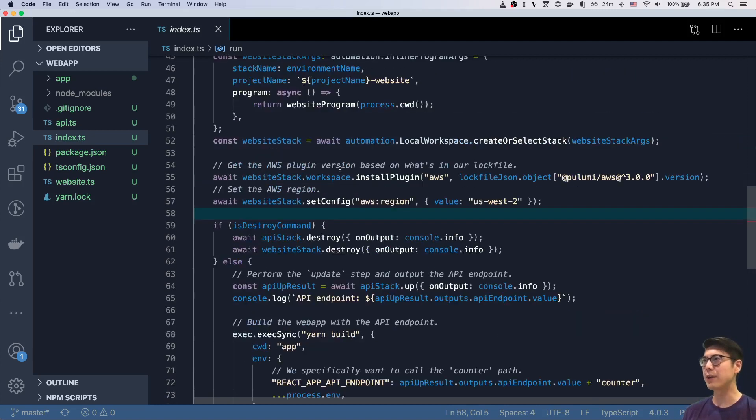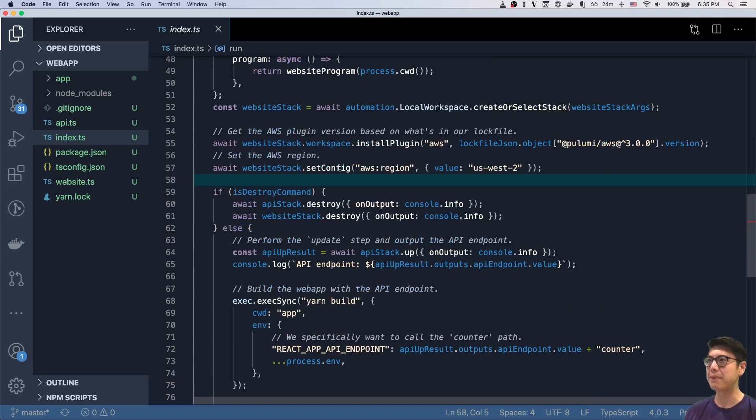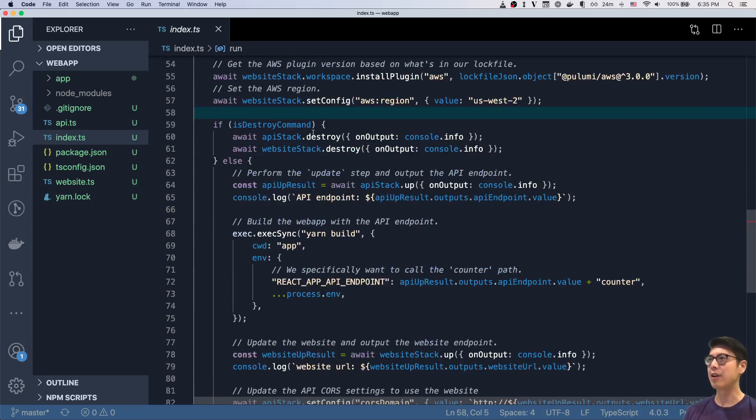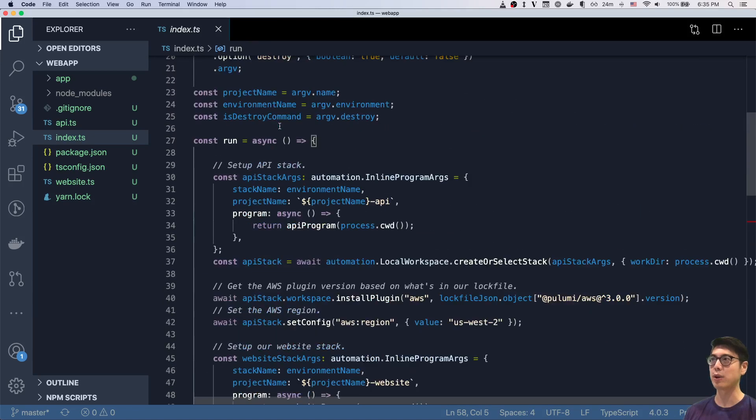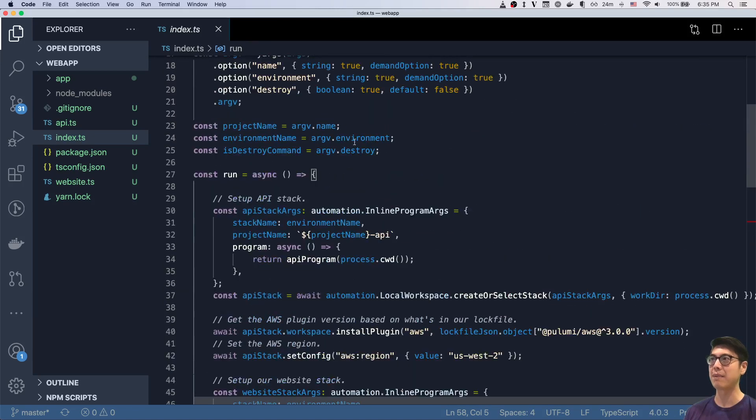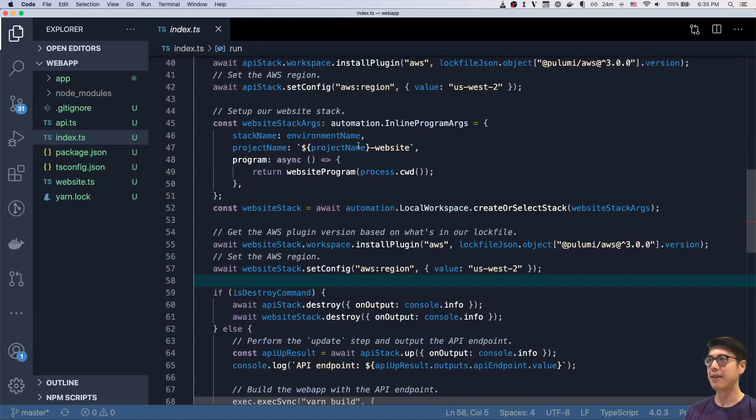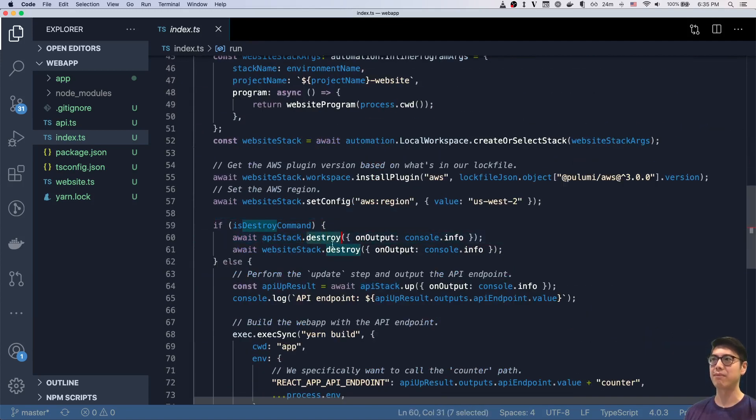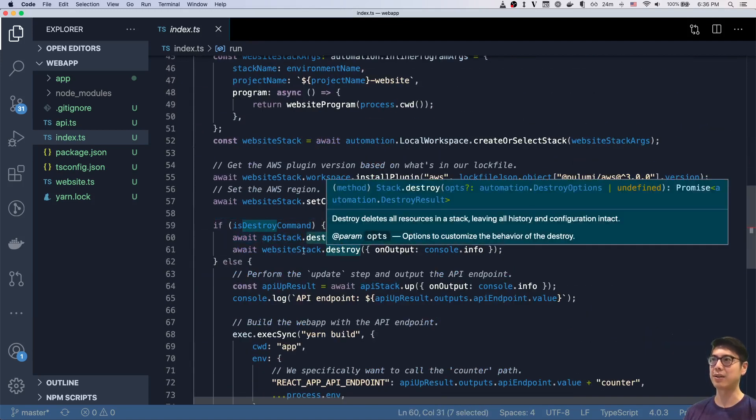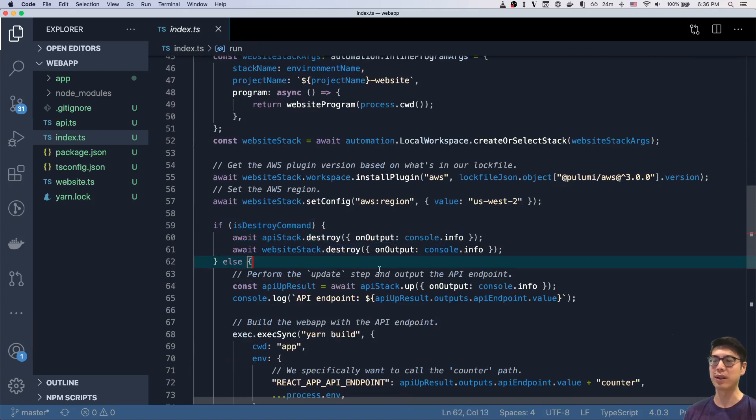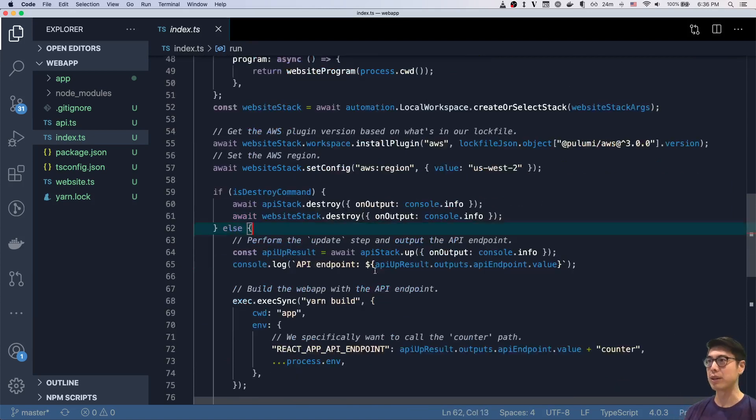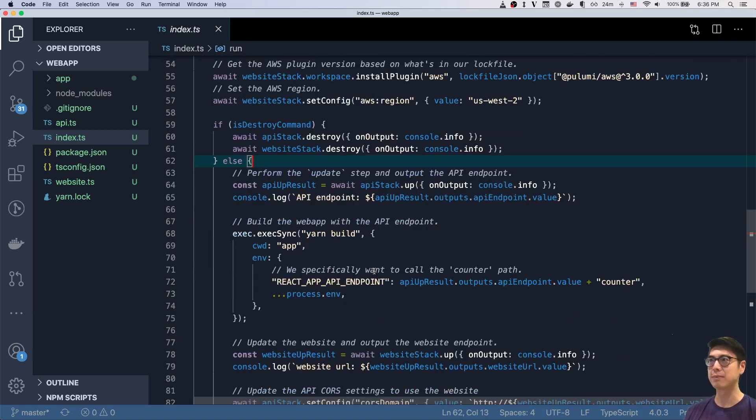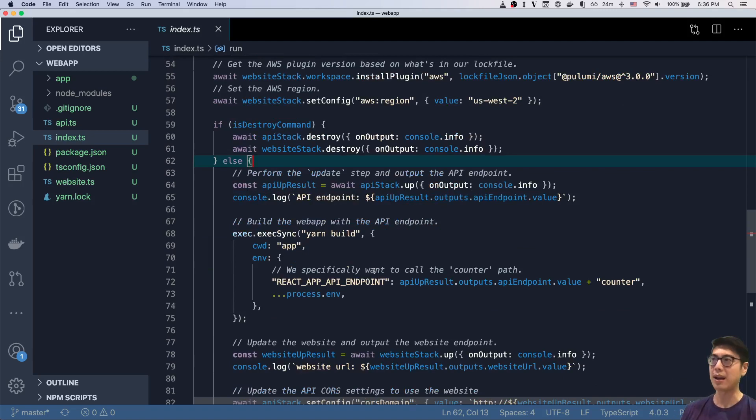So yeah, we got all these things set up. And then if we have the destroy command on the command line, then just destroy these two stacks. So we say, hey, destroy the stack, destroy the stack. So we can do this orchestration between these two different stacks, between our API stack and between our web app stack.